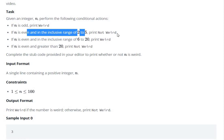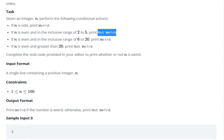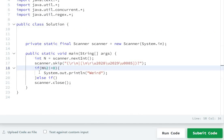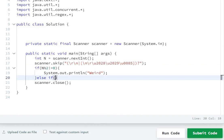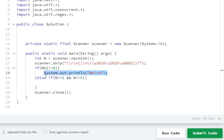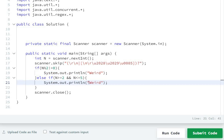Even and in the inclusive range of 2 to 5, then we have to print not weird. So we check if n is in the range 2 to 5 — if n is greater than or equal to 2 and n is smaller than or equal to 5, then print not weird.